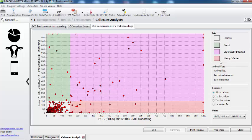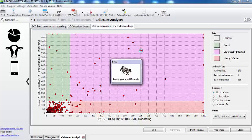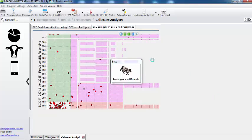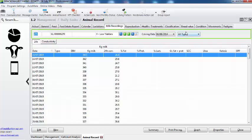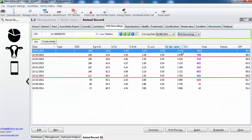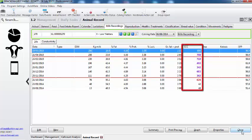We have our new infections and we have our cures. To show you that, we can look at cow number 270. If we click on it, it will take me straight to the cow records. I can then select to have a look at the milk recording. Here we can see the red line is the cases of mastitis, and we can see unfortunately a high somatic cell count.